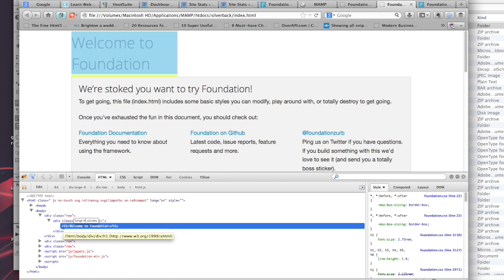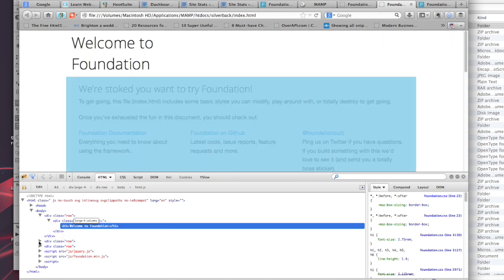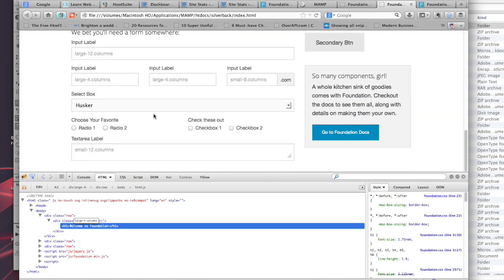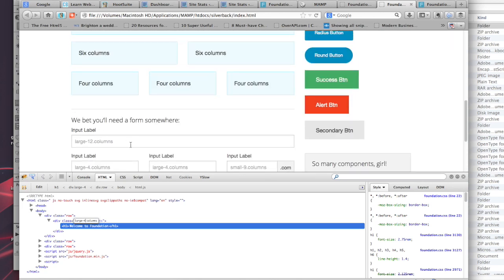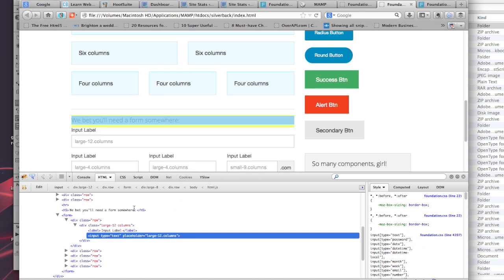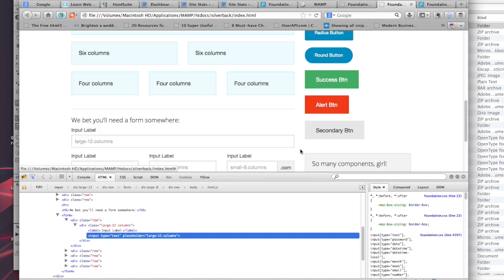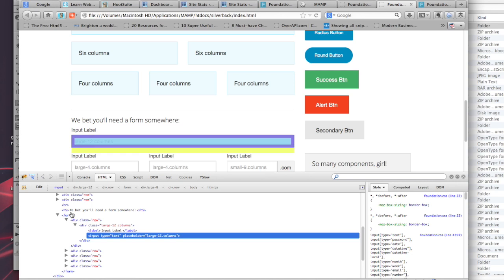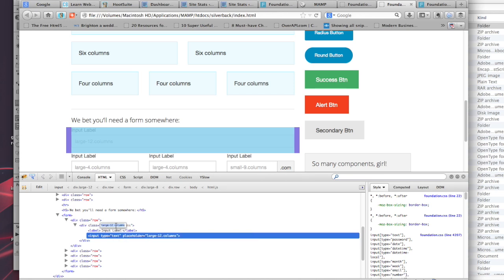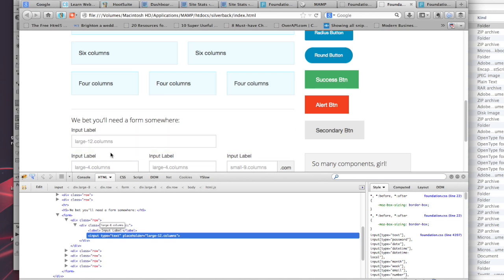You can do that with everything. For example, the input label spans the full width of this container, the full 12 columns. But let's say you didn't want it to do that. Let's say you only wanted to go two-thirds of the way, so you change that to 8, and perfect.